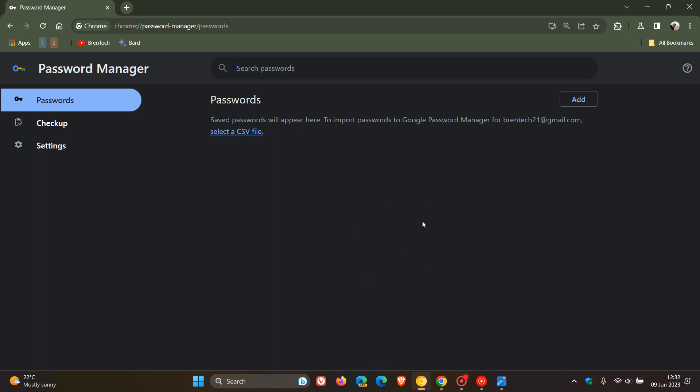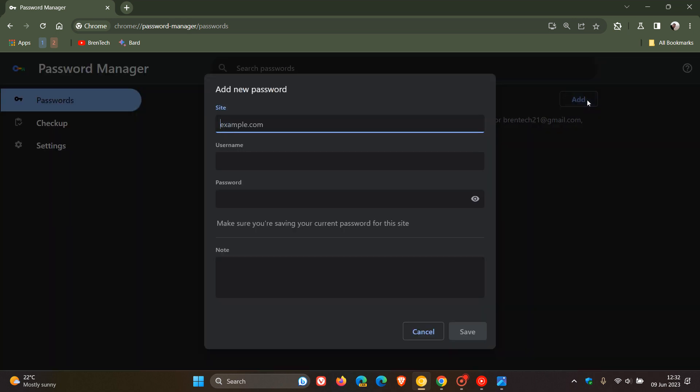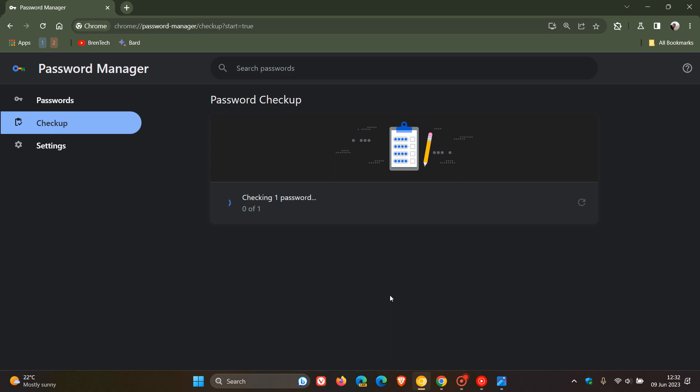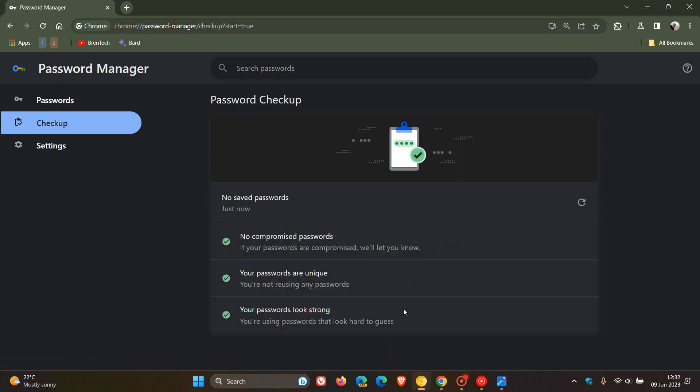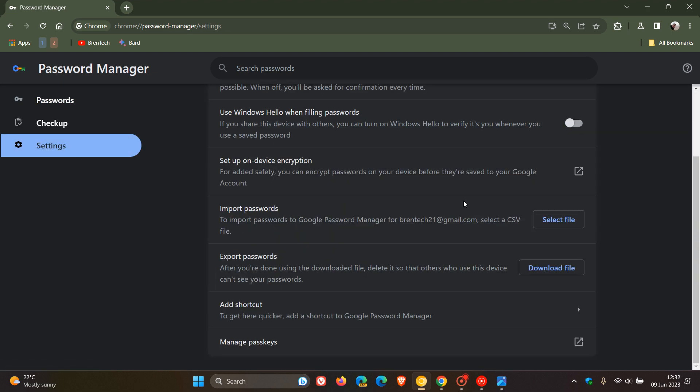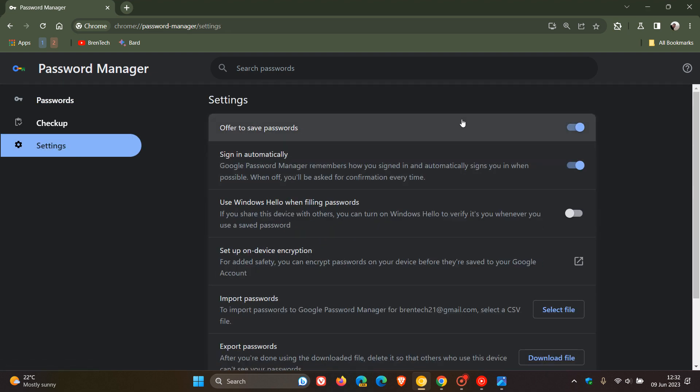If you do have passwords on the page, they will be listed here. I don't because I don't use Chrome Canary as a main browser. You can also add passwords manually. Something else you can do is a password checkup for any compromised passwords and any other issues regarding your passwords. It also has a new dedicated settings page with some extra settings.